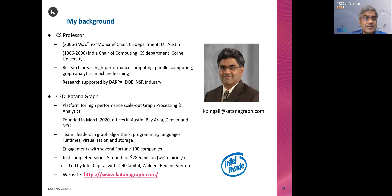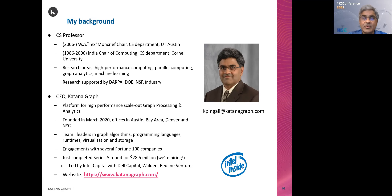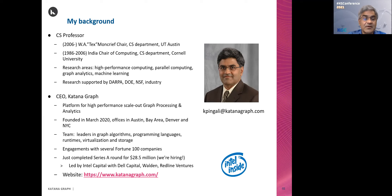The other hat that I wear is that of CEO of Katana Graph, which is a startup that's building a platform for high-performance scale-out graph processing and analytics. We were founded in March of 2020, so a little more than a year old, but we've been growing very rapidly. We have offices in Austin, the Bay Area, Denver, and New York City. We have been very fortunate to attract technical leaders from both industry and academia in areas like graph algorithms, programming languages, runtimes, virtualization, and storage. We are building a deep stack solution in this area.